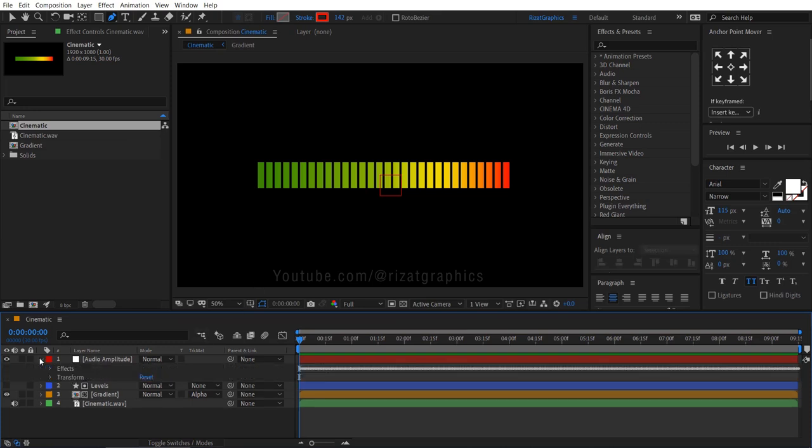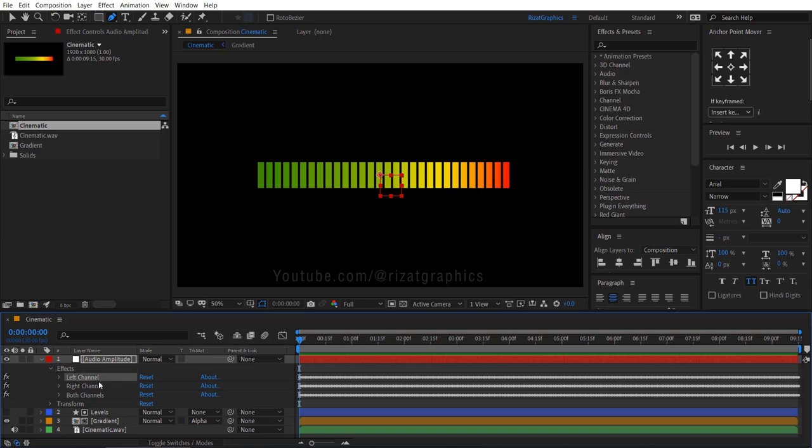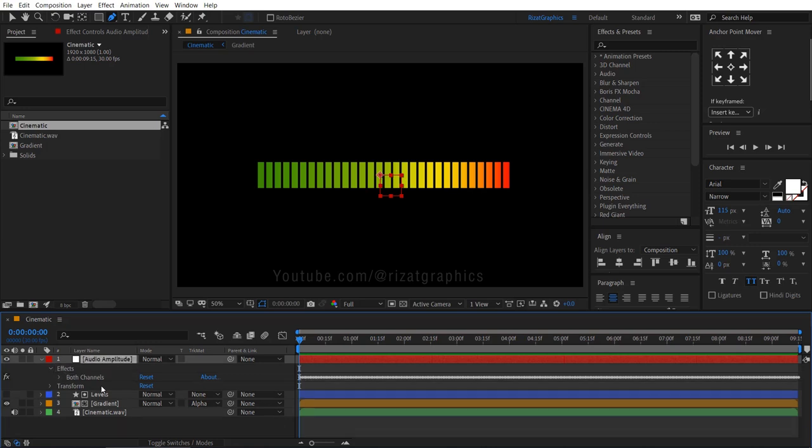Go under the audio amplitude layer, then under the effects. Select and delete the left and right channels.